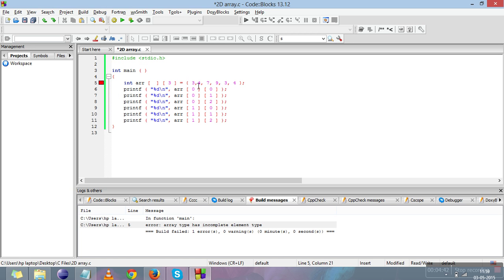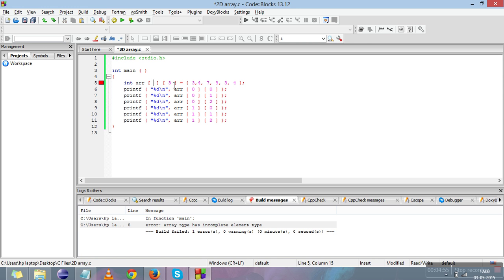When we specify the number of columns, it tells us that there are three elements in one row and after that it shifts to the next second row. So there's no need of giving the row, but we should specify the number of columns. This is about declaration and retrieving from 2D array.